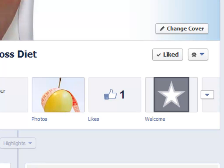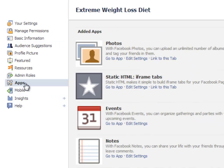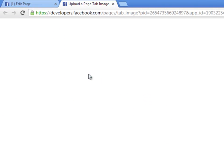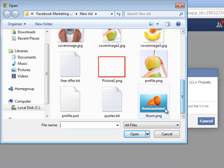Now let's go inside to customize it a bit. Click Edit Page, Edit Settings, Apps. Here you will see the app you have just installed and the rest of the apps that may be there by default. In order to change the default image of the app, click Edit Settings. You can now change its name and image. It is very important that you use a cool, color-coordinated image with appropriate text size for grabbing attention quickly and effectively.